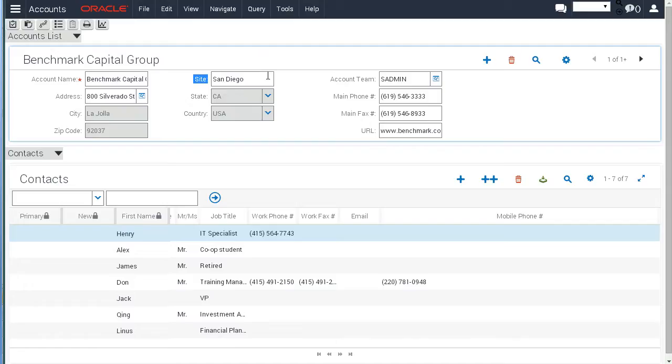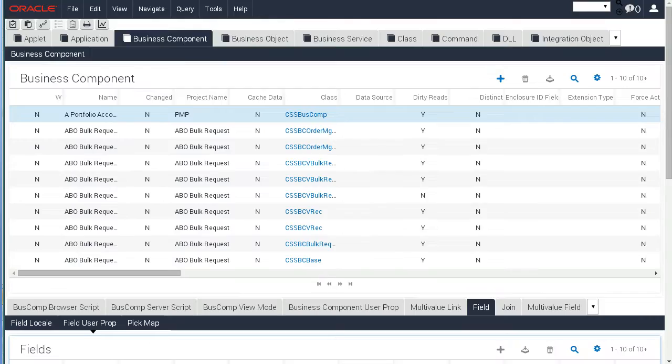And in our simplistic first example, we are going to make this field required without any SRF compilation. So let's see how we do that. First, we get to the correct Business Component.